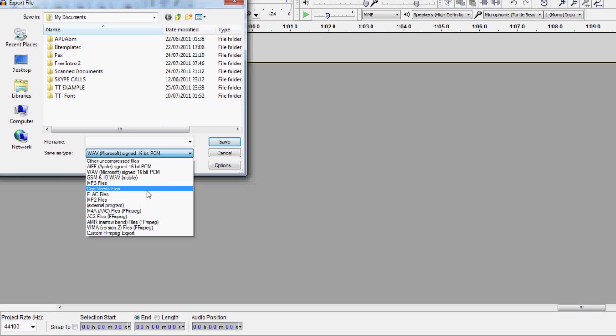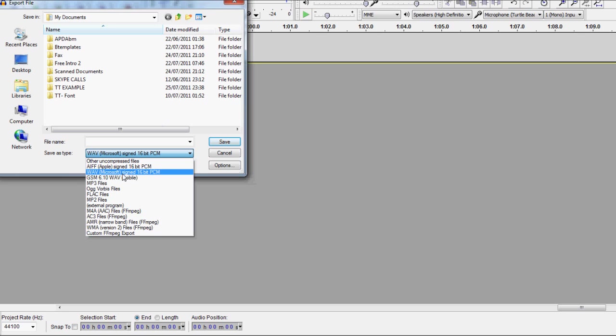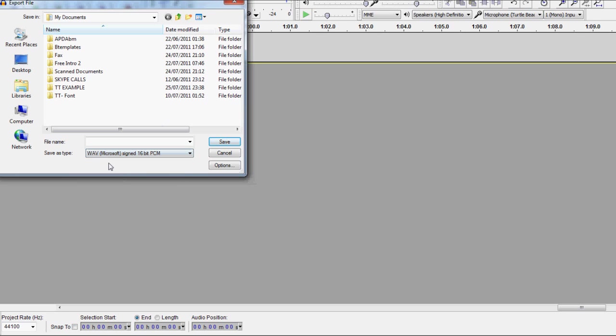Basically you can export as mp3s but you need a small little add-on which I have but you won't have at the start, takes two seconds to get if you want to do that. You can do this straight off the bat - a wav file which is a Windows audio file. It's easy, it's already there.